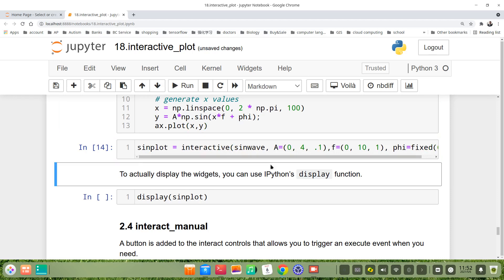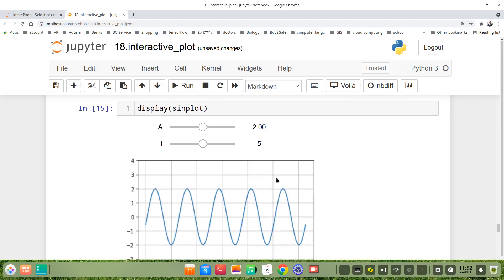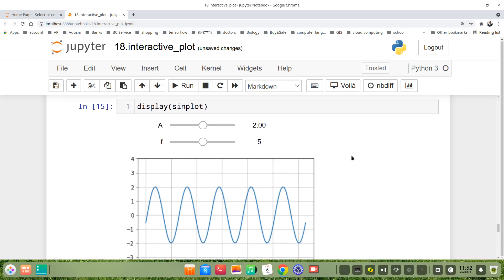So nothing is being displayed. But when we need, we can use display(sineplot). We get the same results.